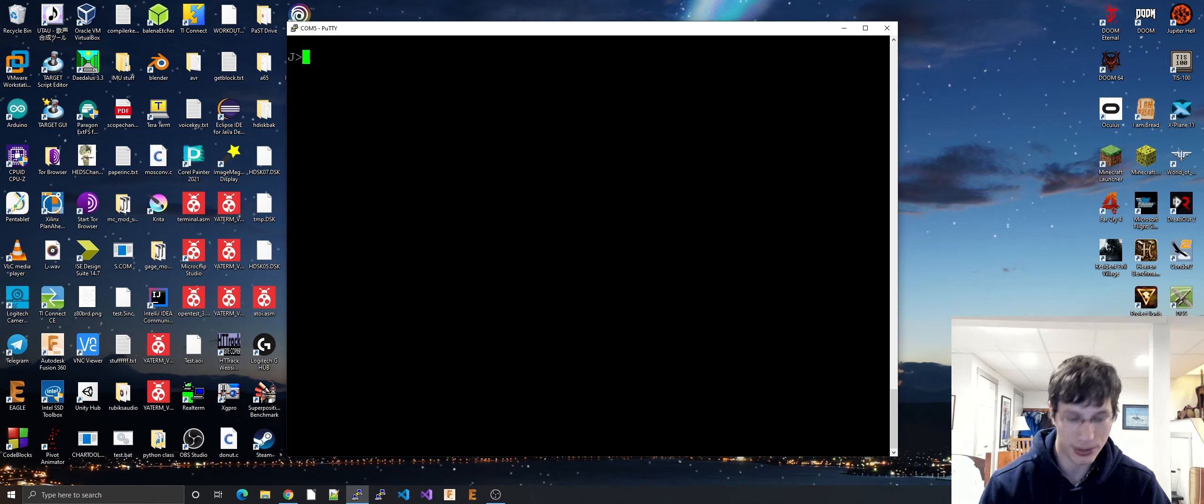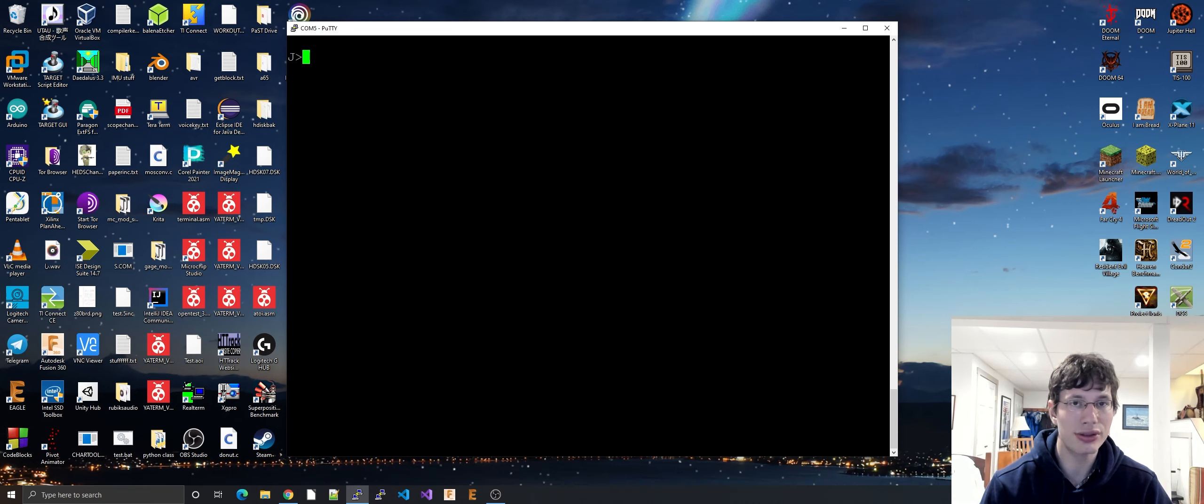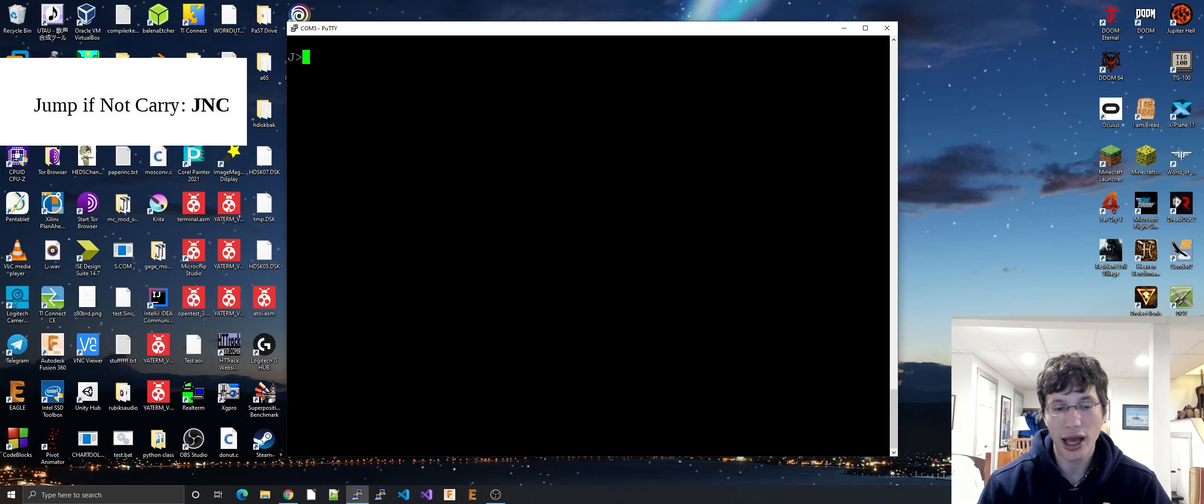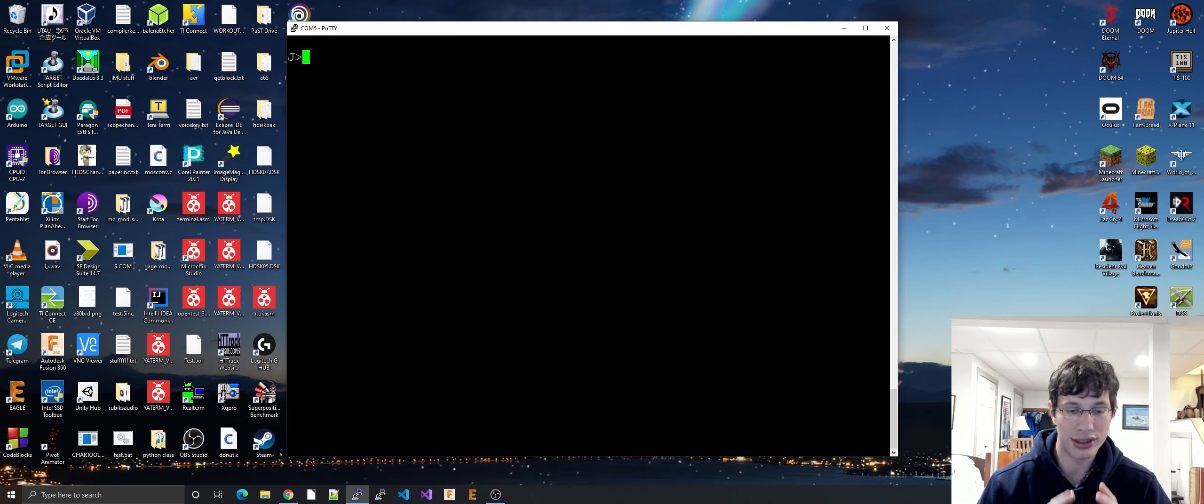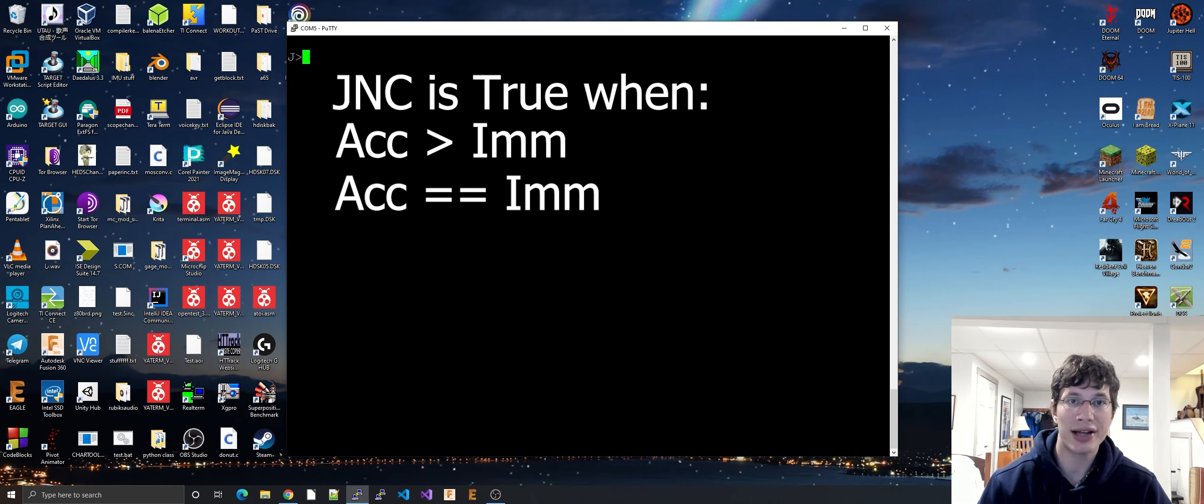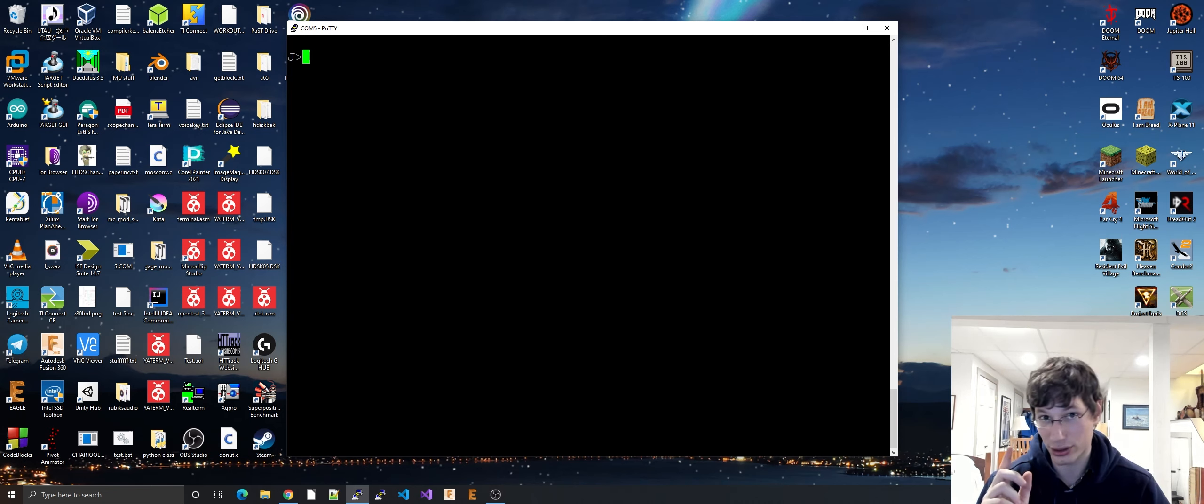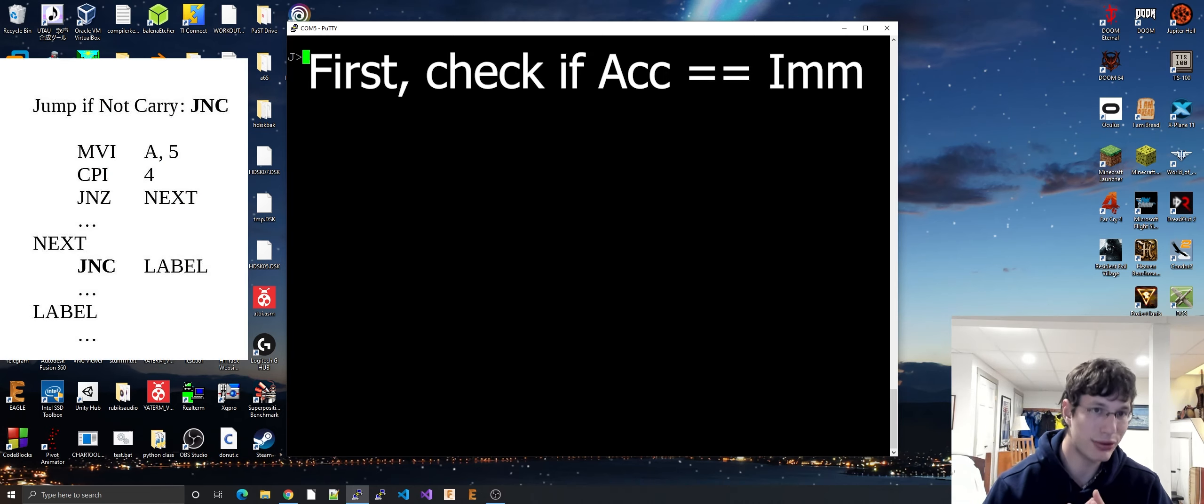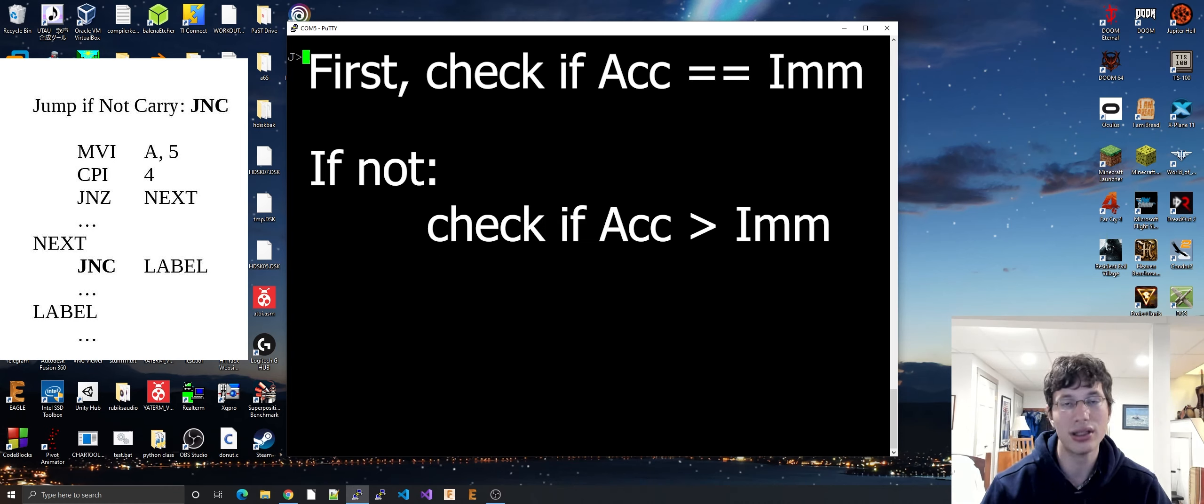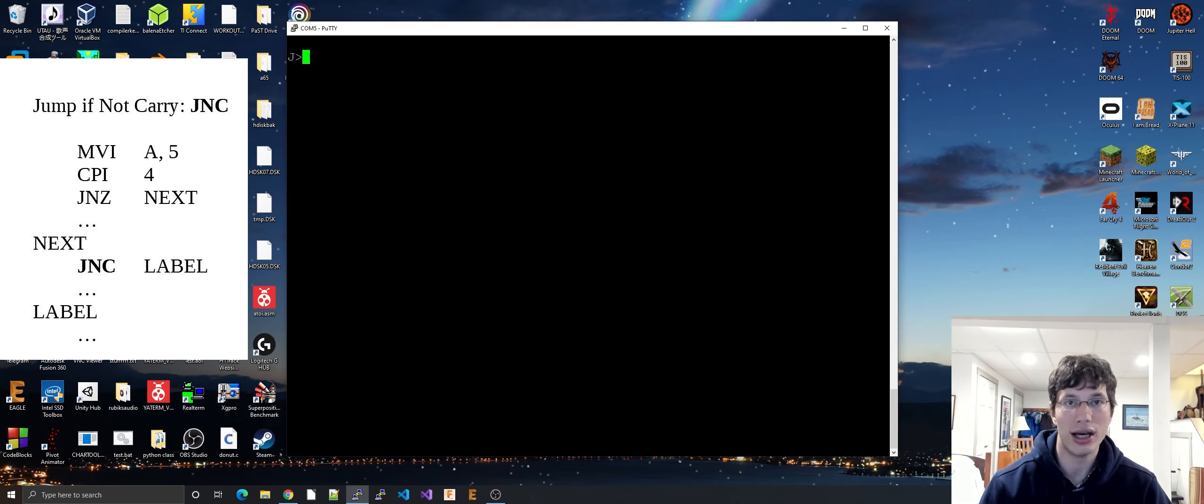But here comes the problem. What if you want to see if something is greater than? Well, all you have to do is use the JNC operation. Jump if not carry. However, this is the big catch in 8080 assembly for inequalities. JNC is also set or is also true if the operation was also equal to. So JNC actually tests if it is greater than or equal to. If the accumulator is greater than or equal to your immediate. So what you have to do to see if your accumulator is greater than something, you first have to check to see if it is equal to. Then you have to check to see if the carry flag was not set. Then you can be sure that the operation was in fact a greater than operation.